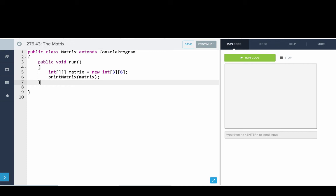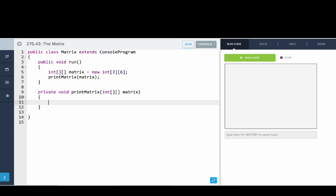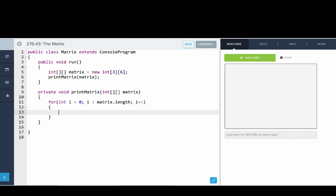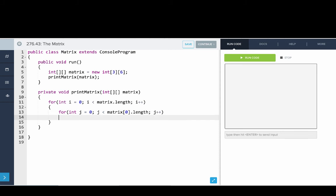So let's go down and write the helper method. So we'll say private void, print matrix. And the type of that, it's a 2D array of ints called matrix. And what we'll do is a lot like before. We'll say for int i is 0, i is less than matrix dot length, i plus plus. So looping over every row. And we'll say for int j equals 0, j is less than matrix of 0 dot length, j plus plus.